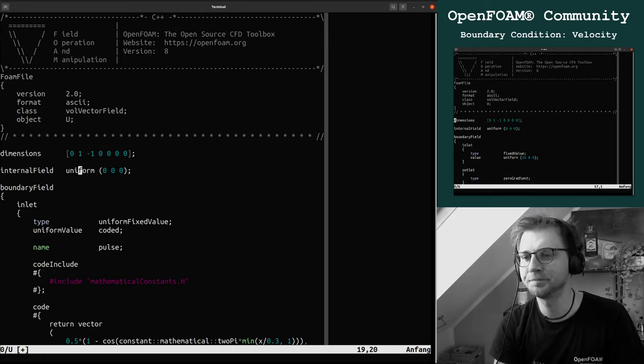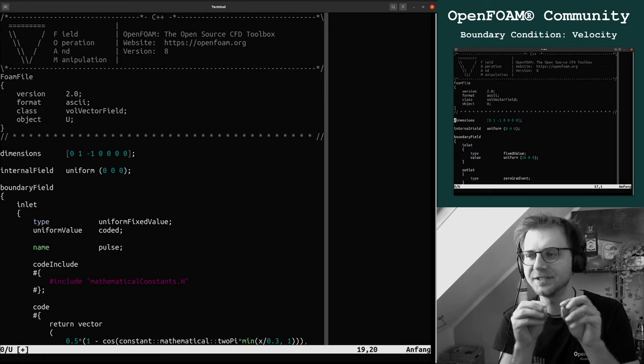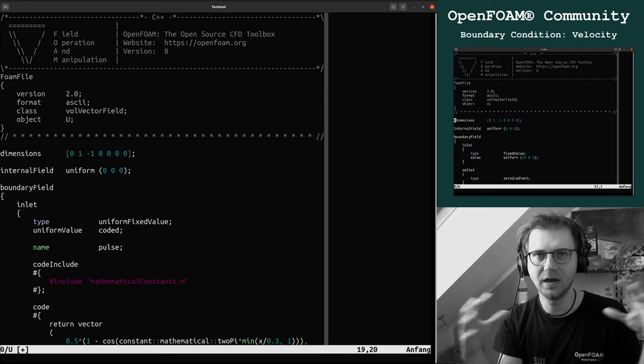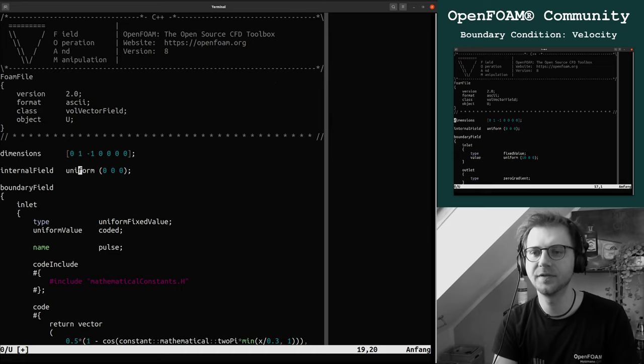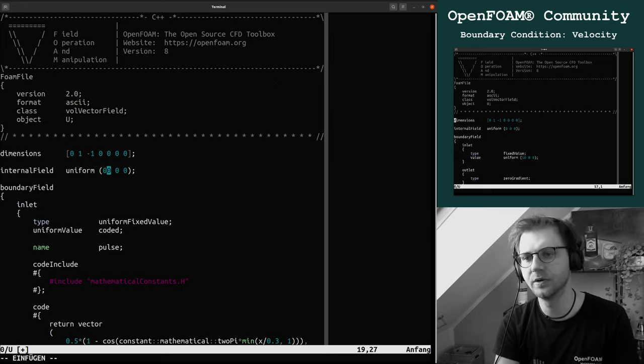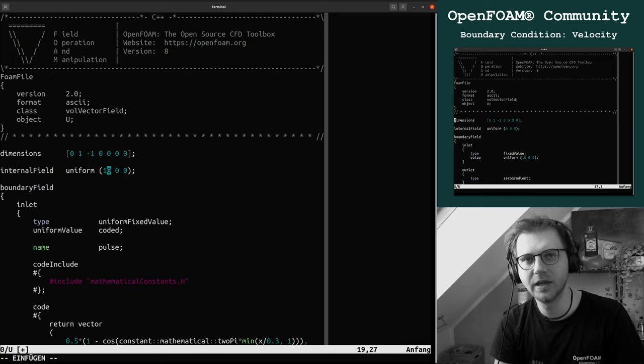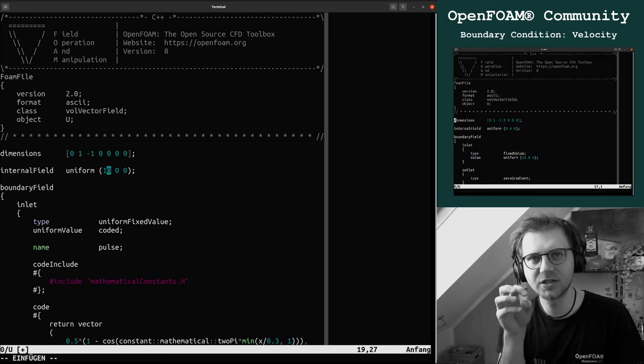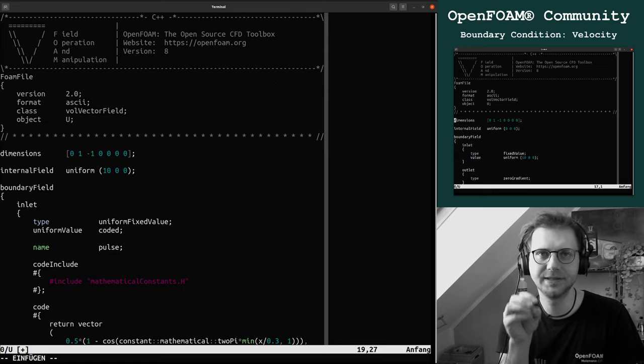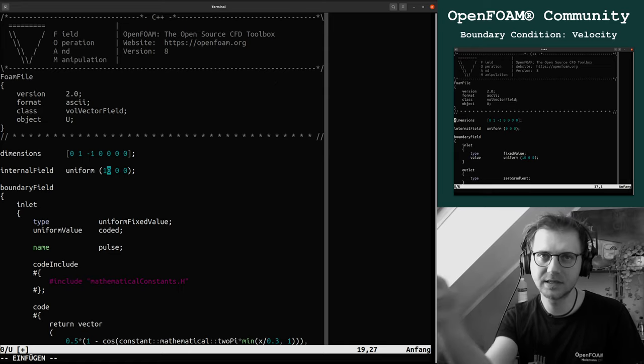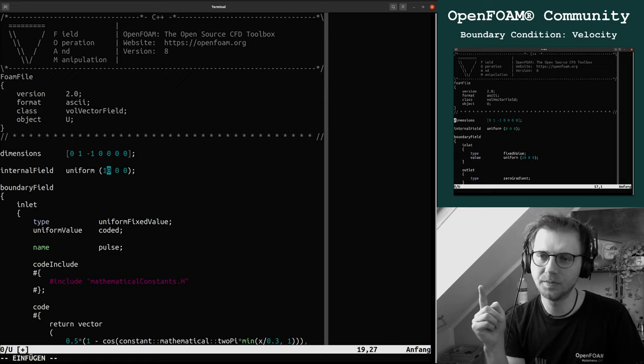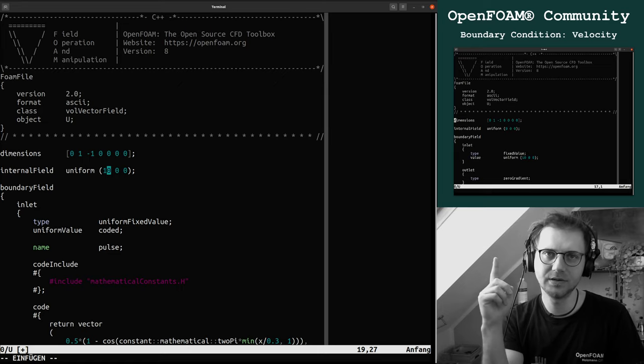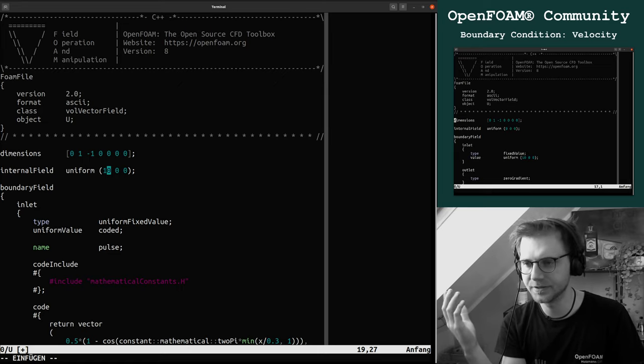The internal field means all cell centers in our domain do have a velocity of zero zero zero. If you say, for example, 10 zero zero, each cell gets an initialization of 10 in the x-component and 0 in the y-component.